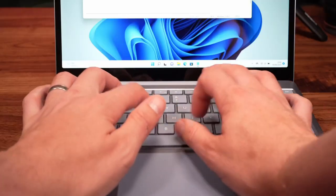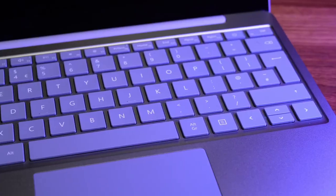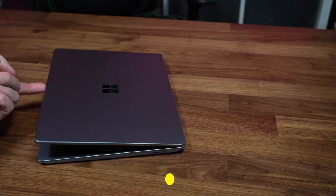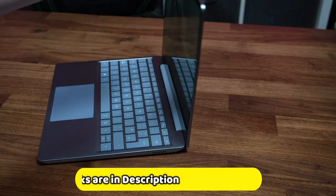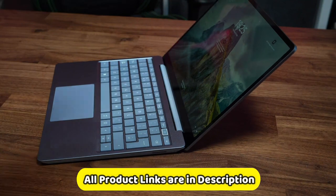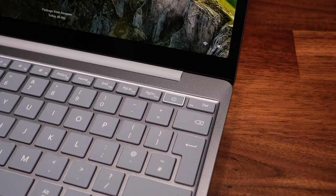The Microsoft Surface Laptop Go 2 is a great option for students, travelers, and anyone who wants a stylish and portable laptop with long battery life. It is affordable and has a great set of features.